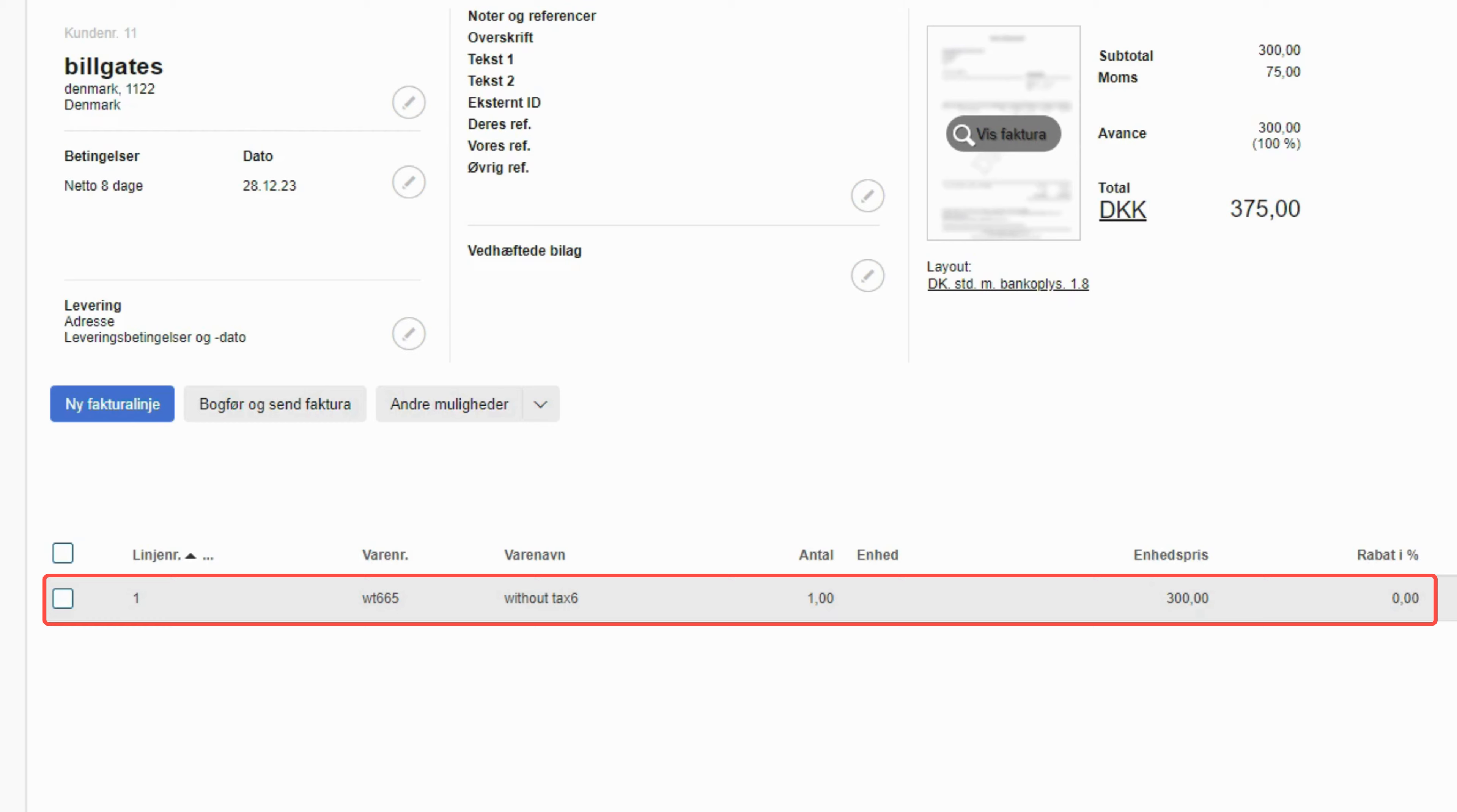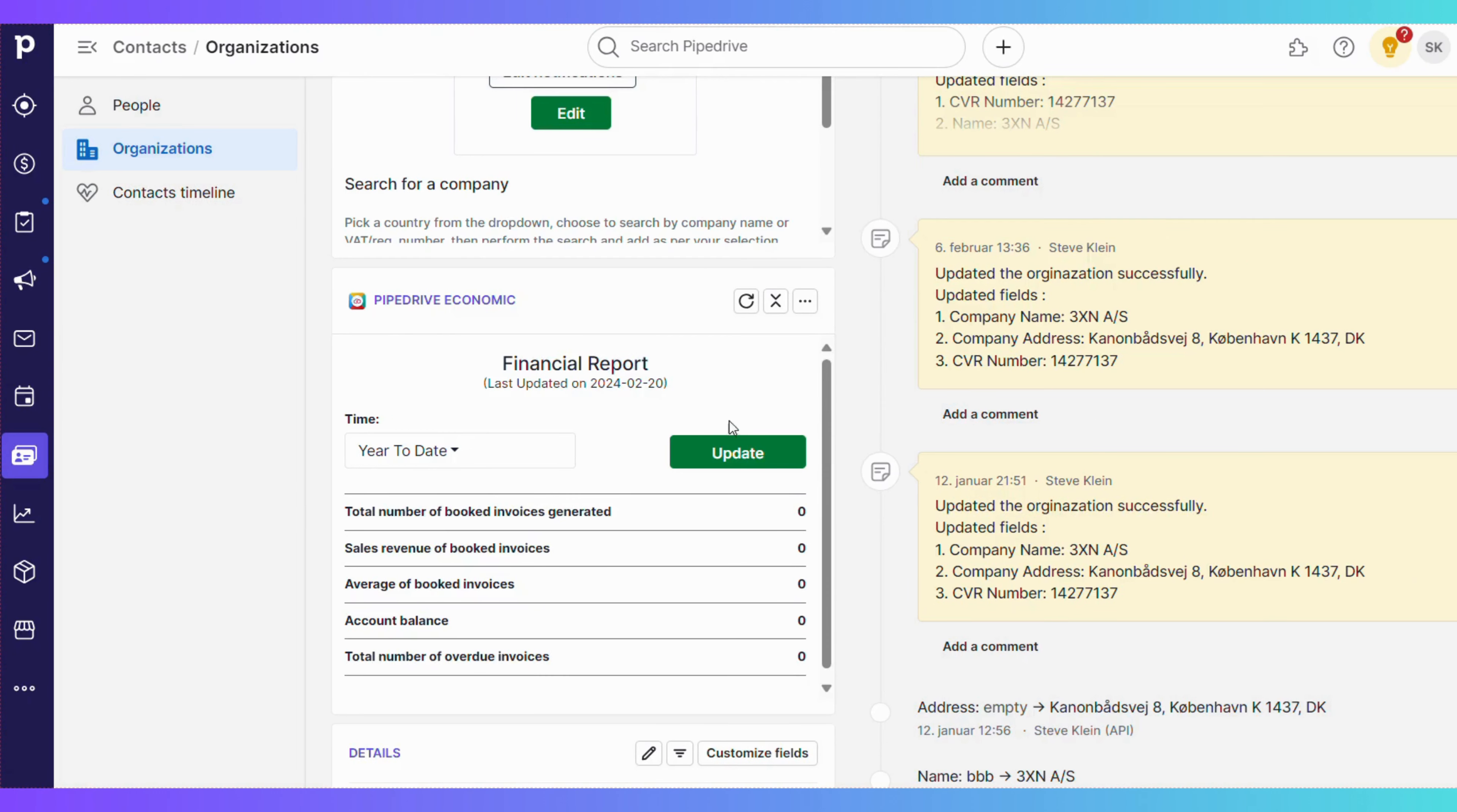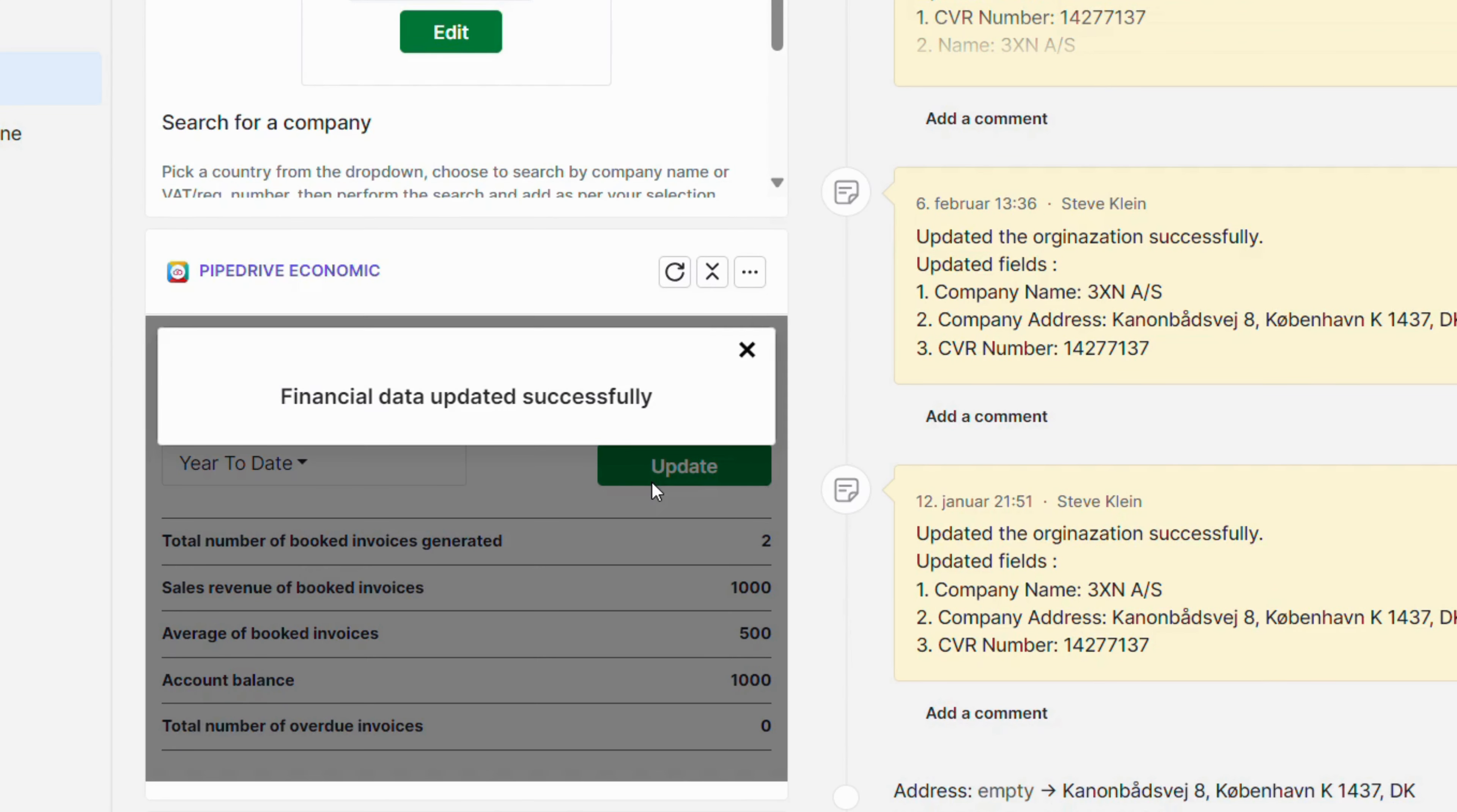The created invoice in Economic is added back to your Pipedrive deal. That's seamless integration at its finest. If you want to get an overview of the financial details of a customer such as total revenue and invoice details like outstanding invoices, you can access the custom panel and perform the sync process.